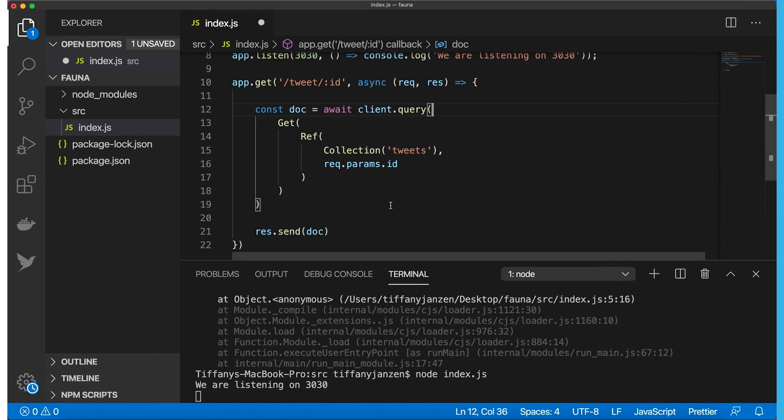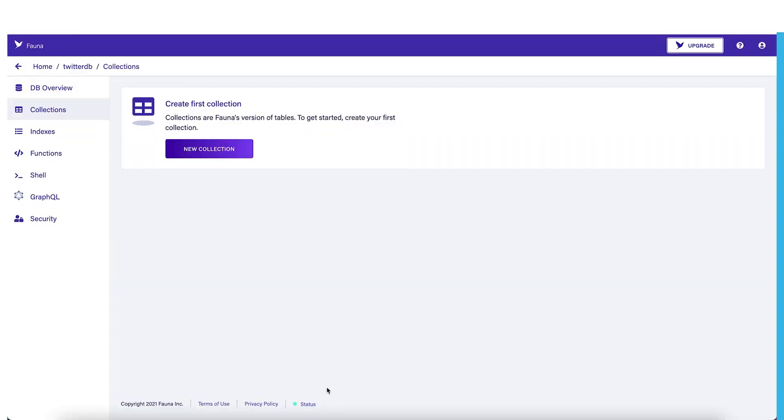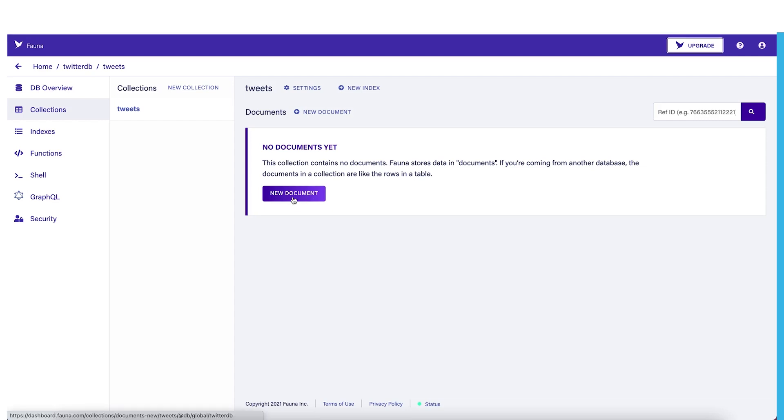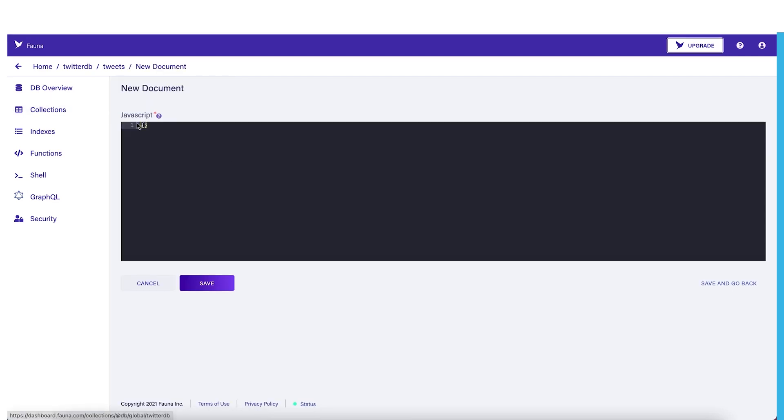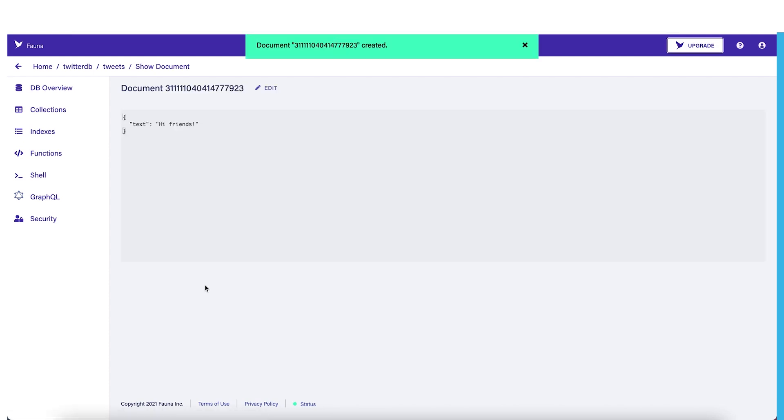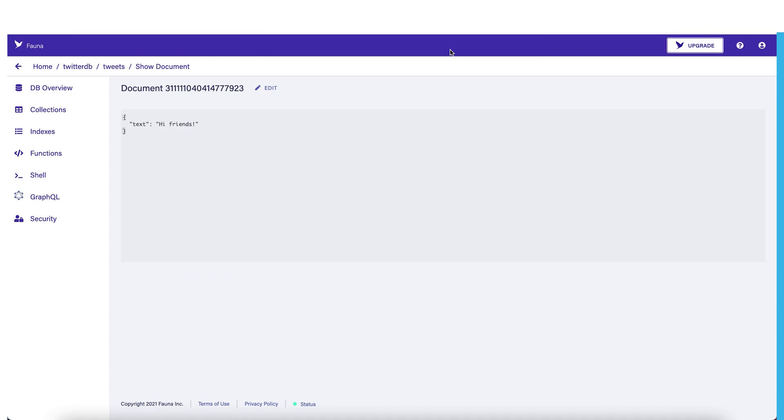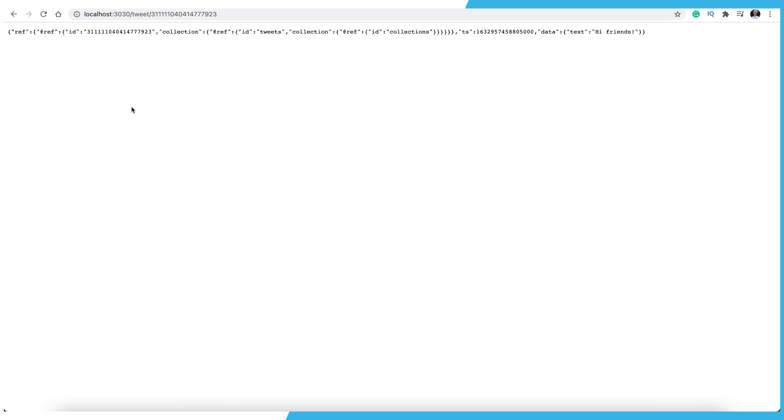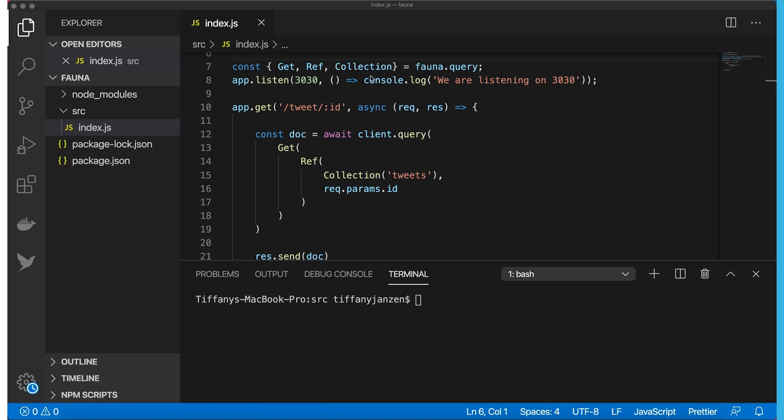So before we can test it out, we need to go back to Fauna and add a new collection for tweets. We are back in Fauna. Let's go to collections, new collection. Collection name, as we mentioned in our code, is tweets. Next, let's create a new document, which will have some text in it. For this text, let's say, hi, friends. Let's go ahead and save it and copy the document ID. So first, we type in localhost 3030 slash tweet, and then that document ID. And as you can see here, we are getting the text, hi, friends. It doesn't look pretty, but we're getting it, which is a big win. One thing we forgot to do, which I just did, was make sure you also add collection to the different functions we are going to be using.